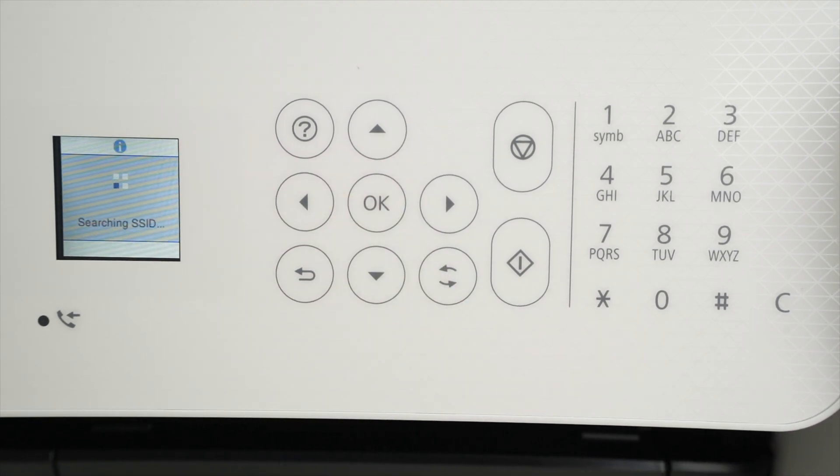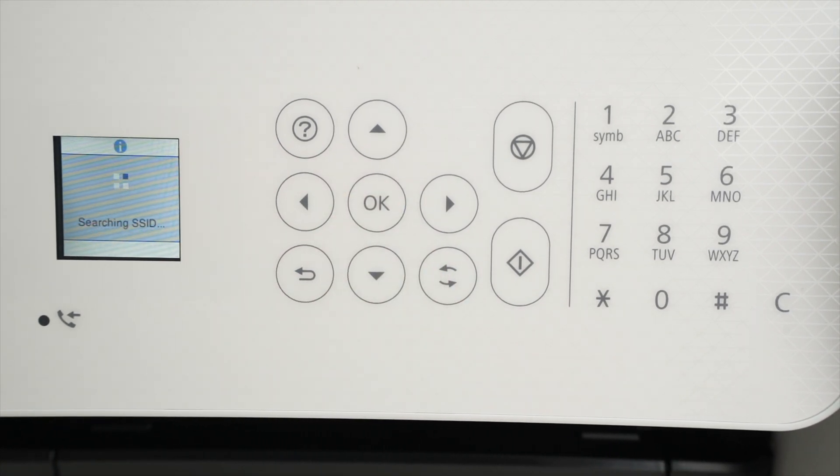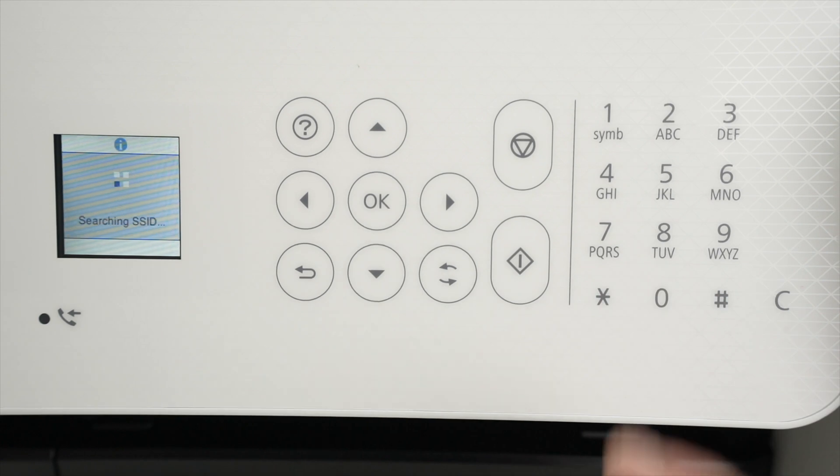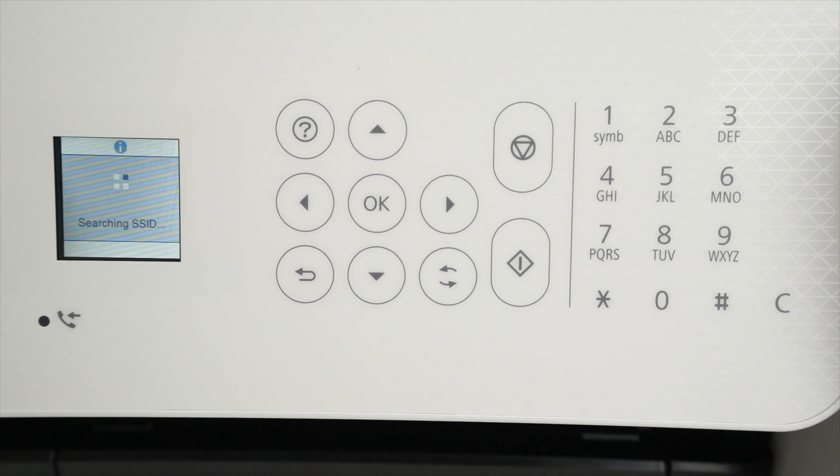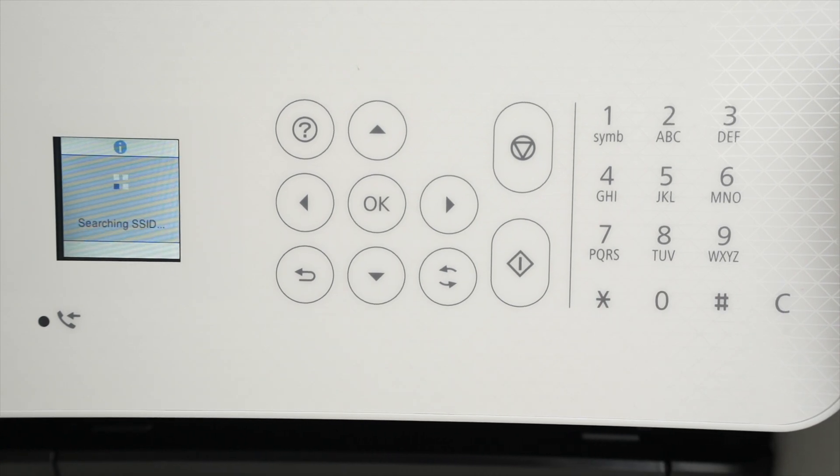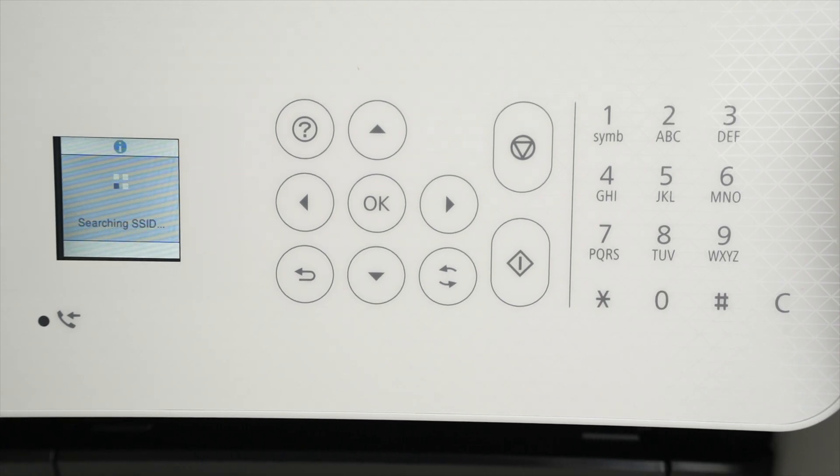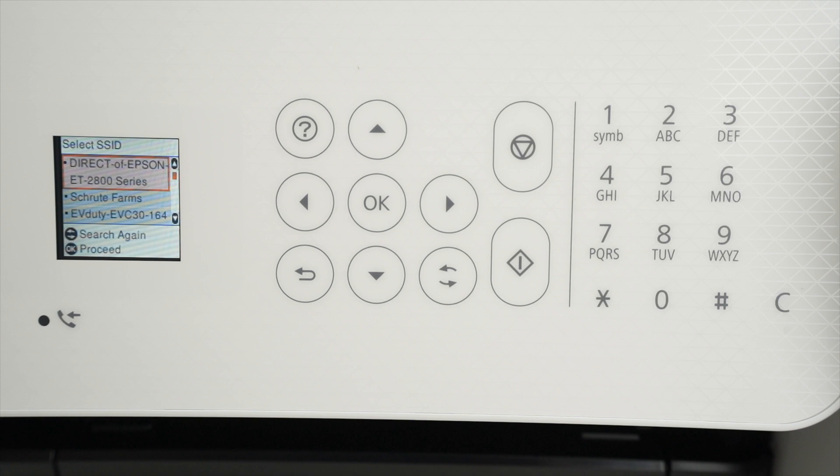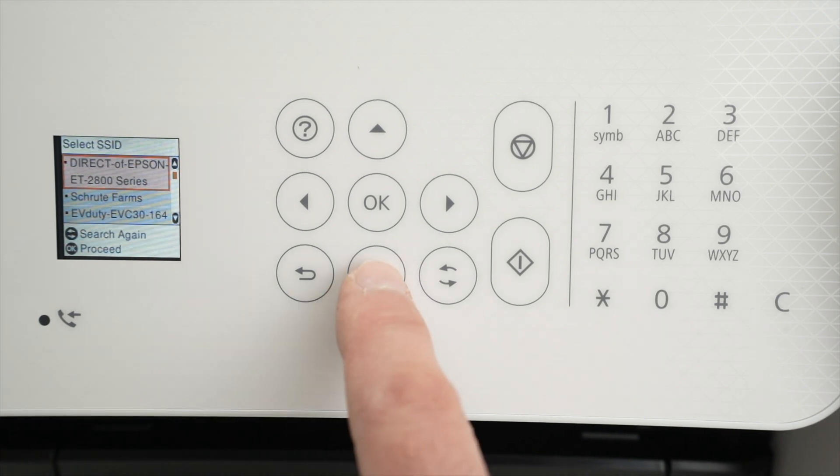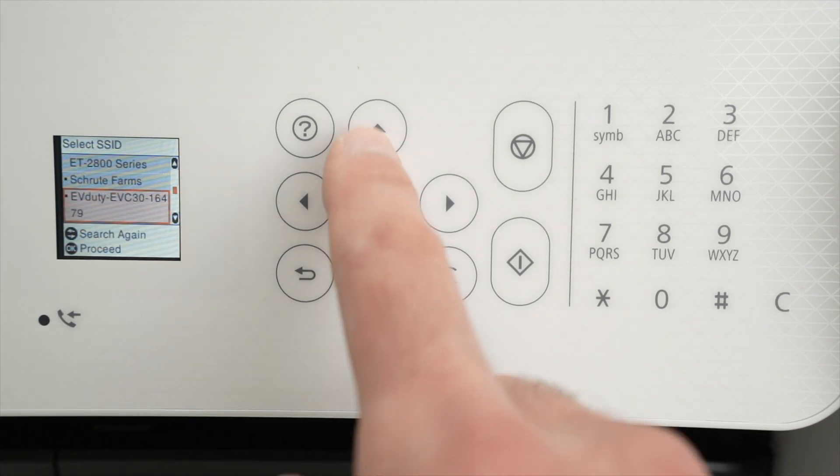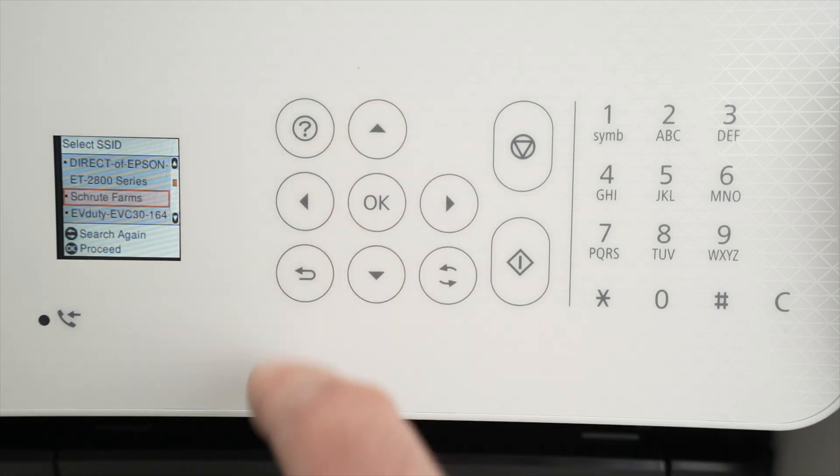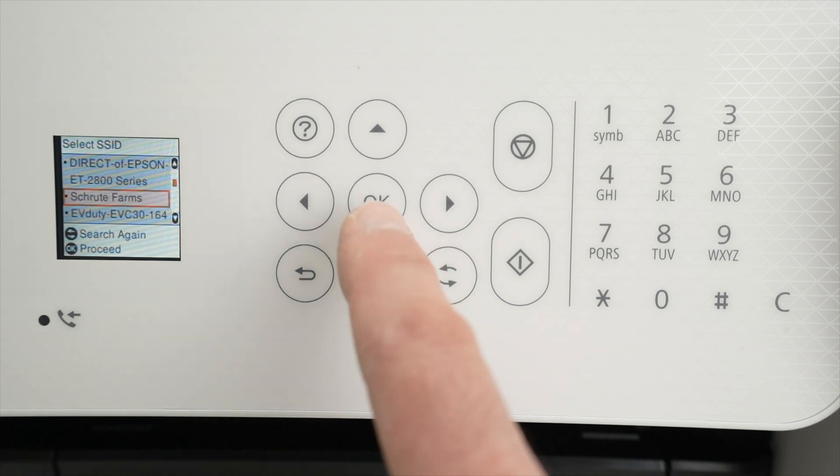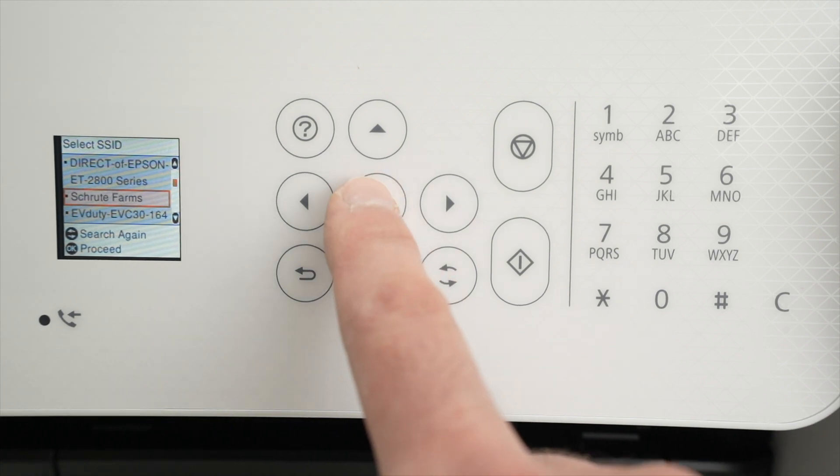And now it will search for all the Wi-Fi networks that are around the printer. You should see yours appearing in just a few seconds in the list that will be presented to you. Go down and select your Wi-Fi network. This is mine. I'll press OK once I'm over it.